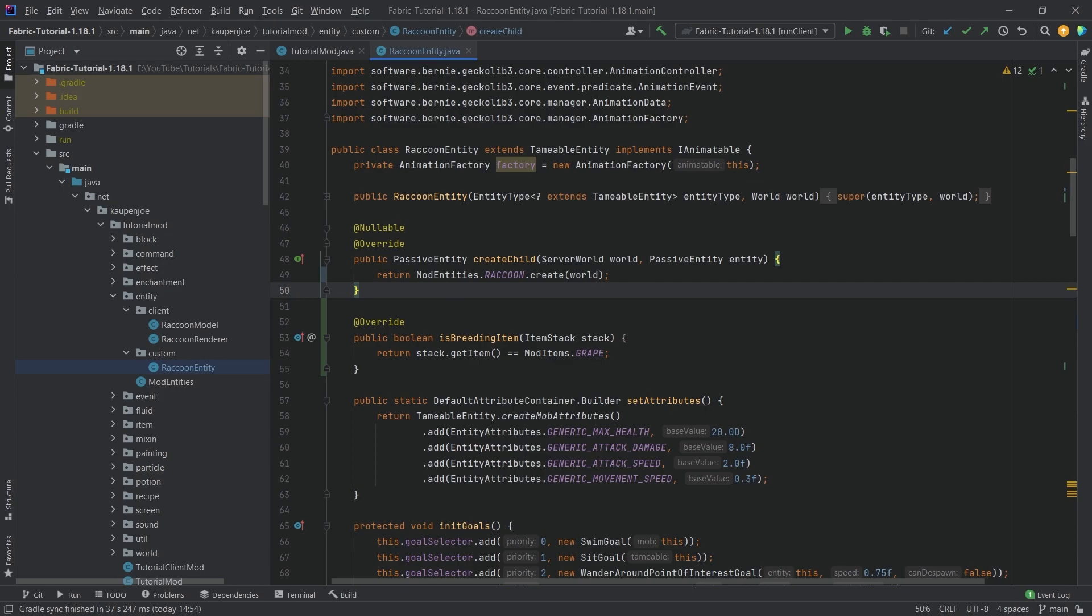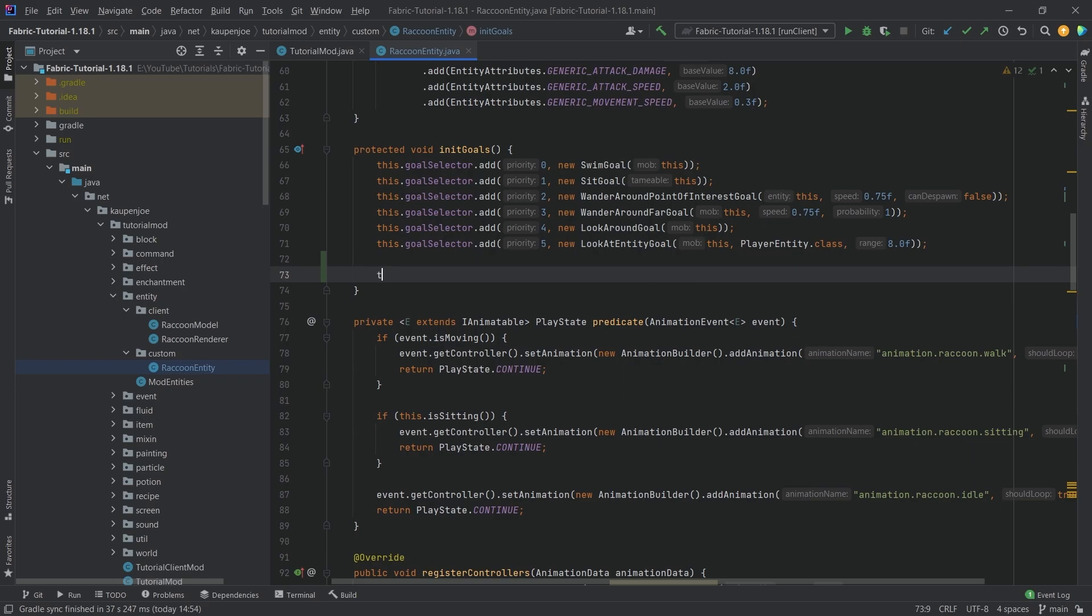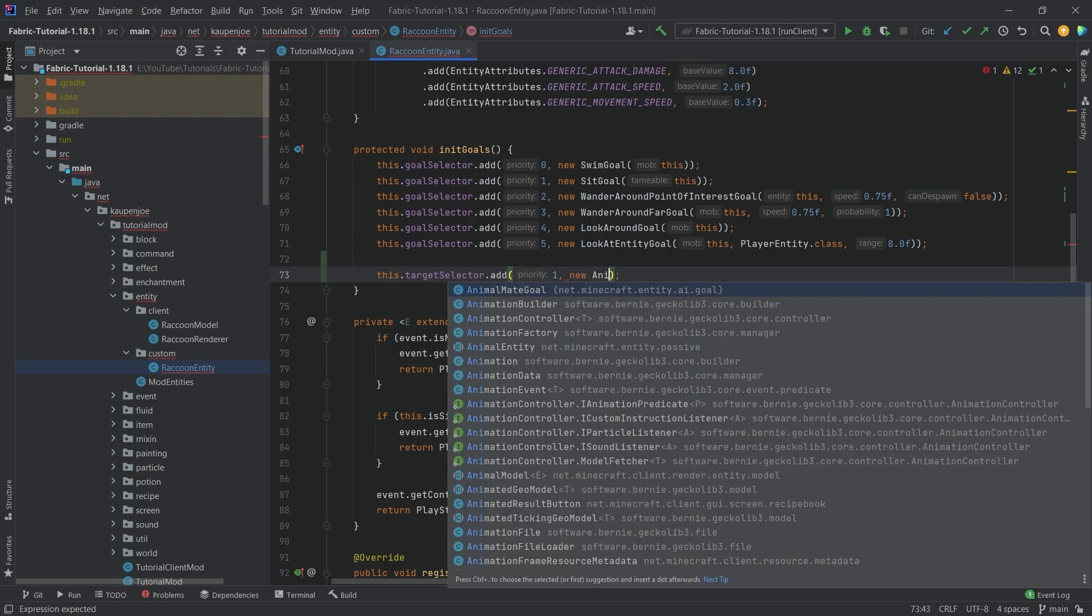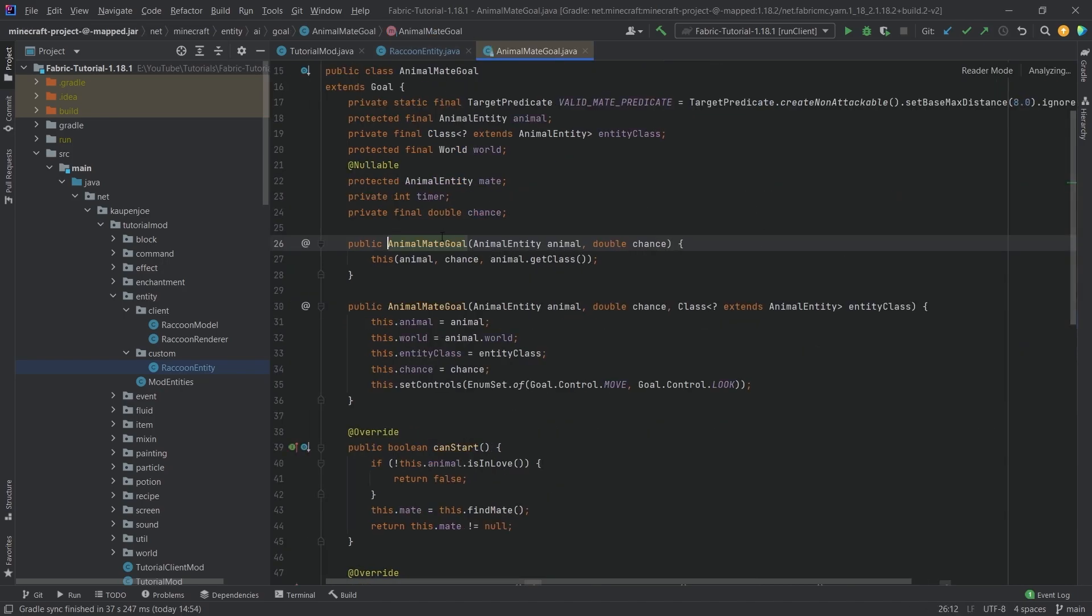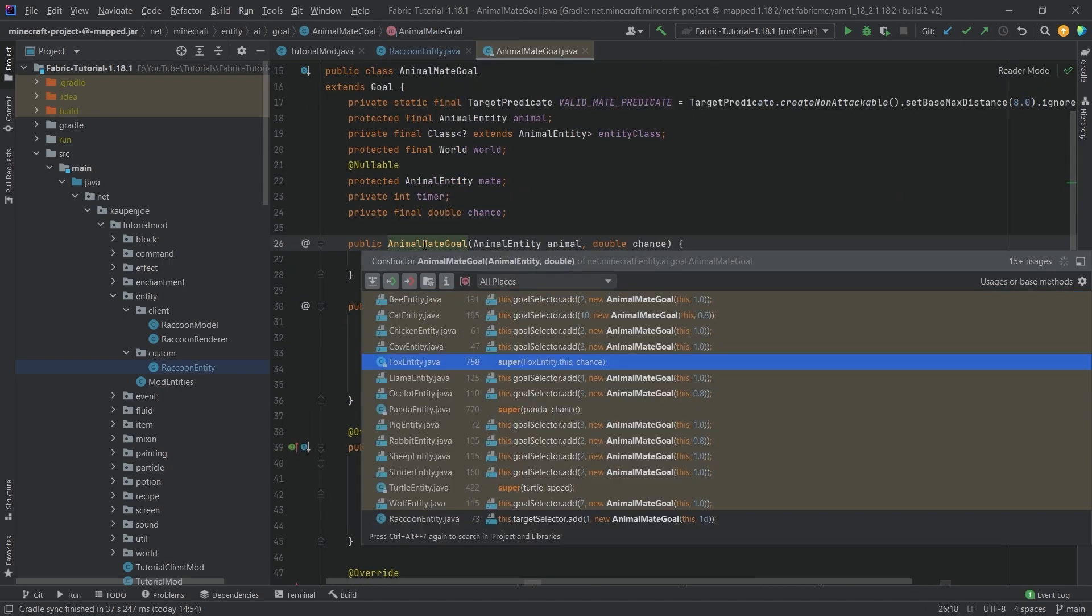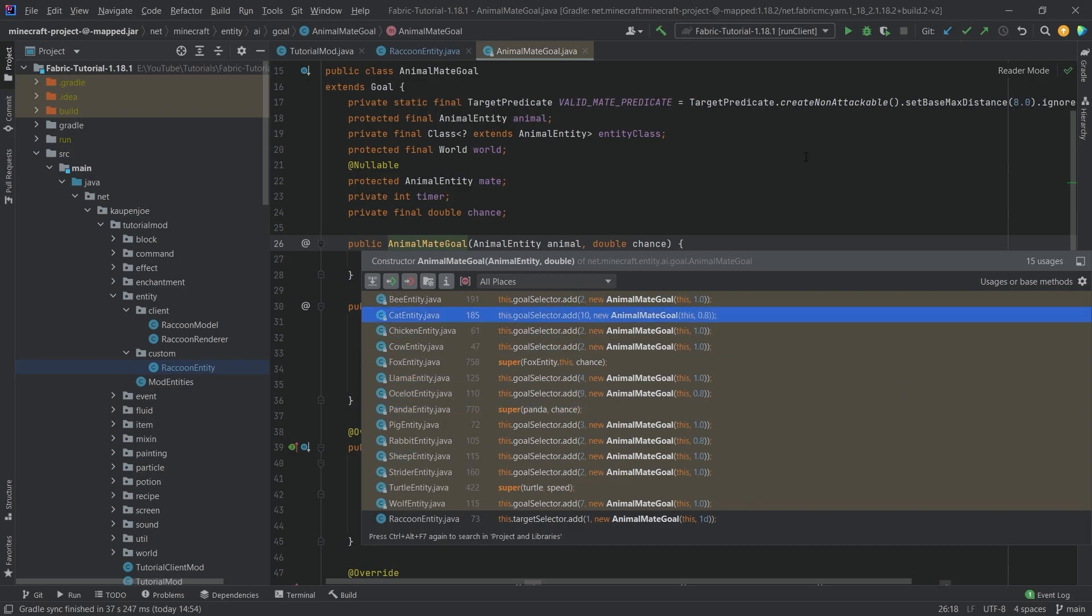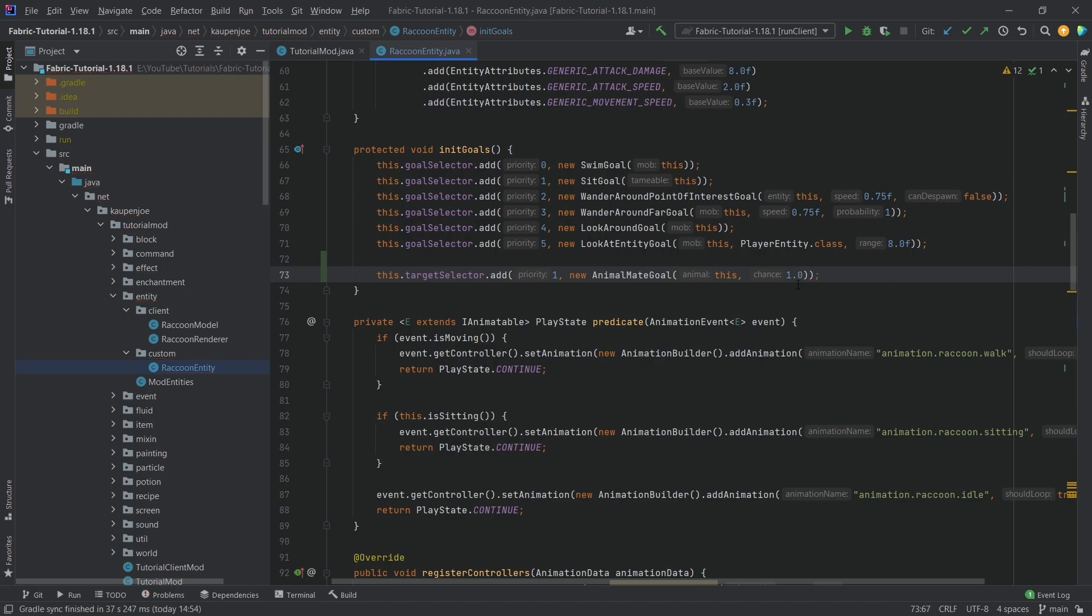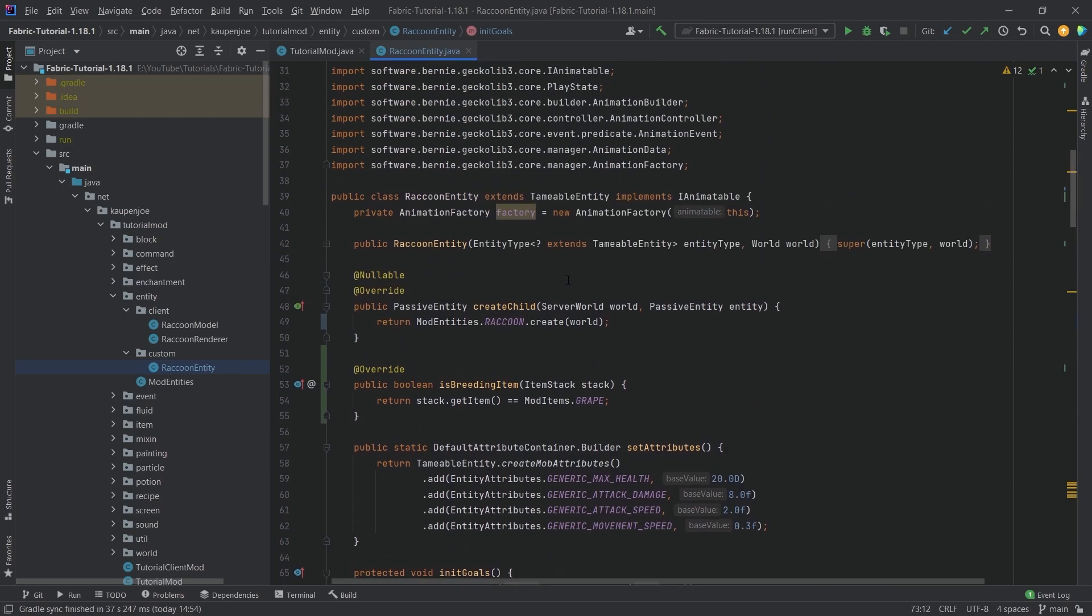We also need to add a new goal at the very bottom. Target selector dot add with priority one, new animal mate goal with this and a chance of one. There's actually only an 80% chance for ocelots to mate, interesting. Let's do 1.0 with closing parentheses. This should work fine.